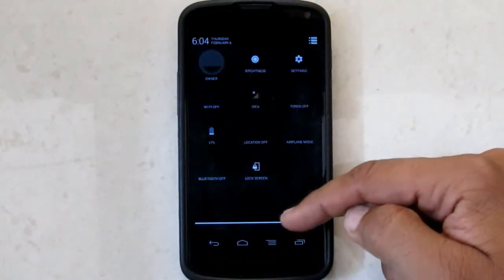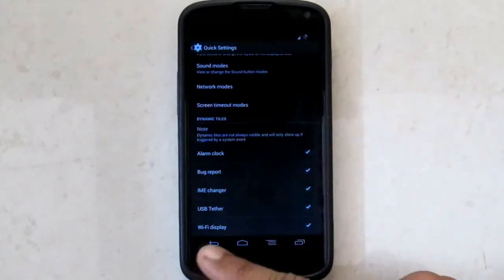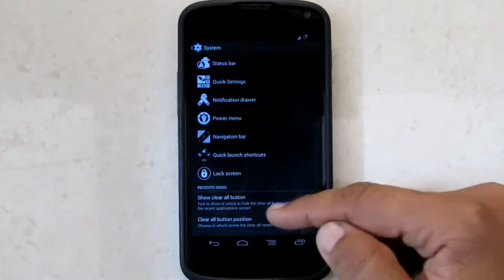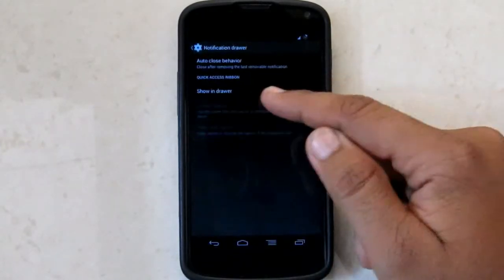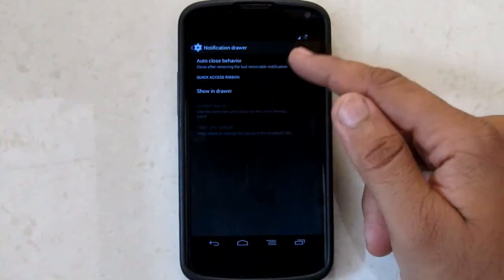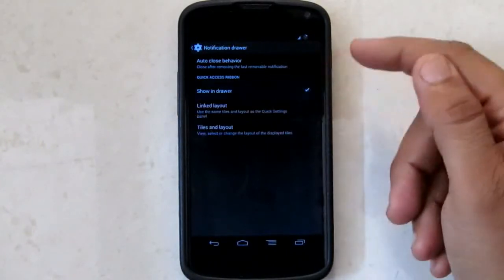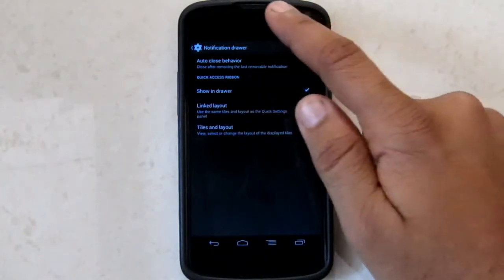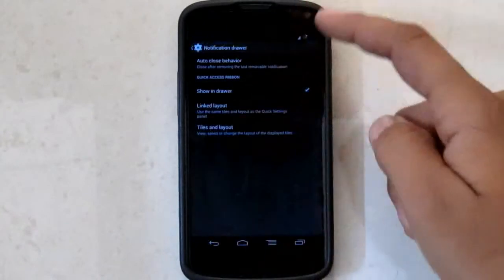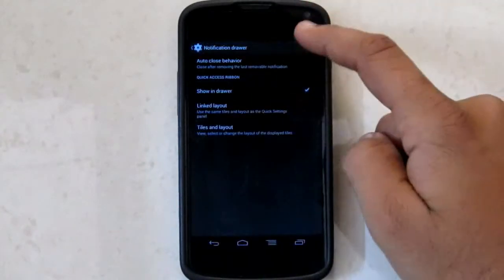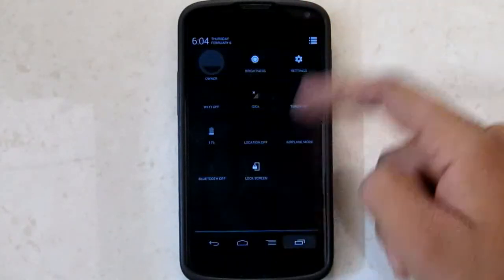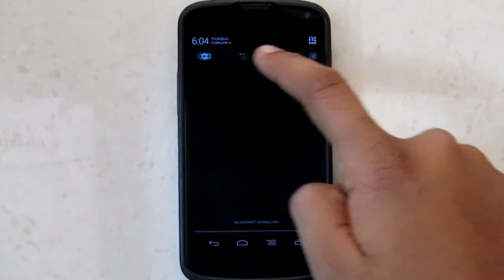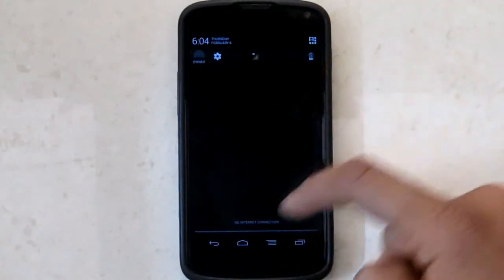Dynamic notification tiles appear only when they are used. Then we have notification drawer ribbon. I'll show you what ribbon actually are. They allow for quick access. There you can see the vertical line is the ribbon.